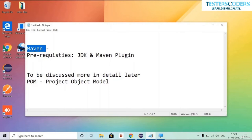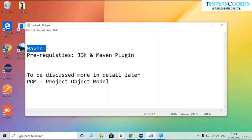Maven is part of the POM — Project Object Model. This model and Maven will help you keep your project scripts and resources like drivers and Excel sheets separate. Inside the scripts, it helps keep your source code and test code separate. Source code is the code used to develop a particular site, and test code is the Selenium code we are learning.